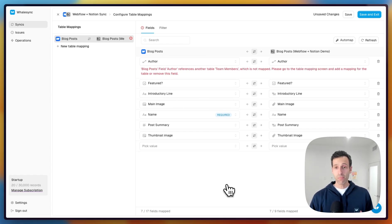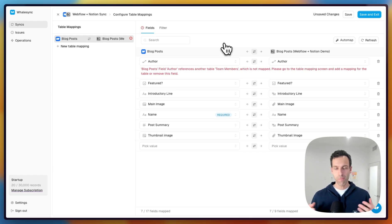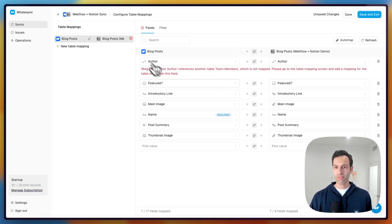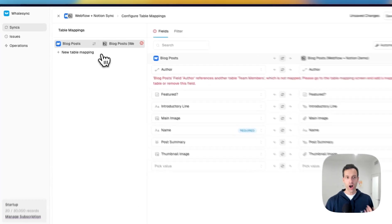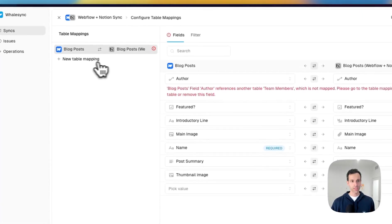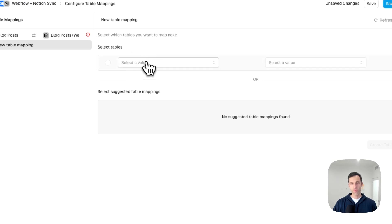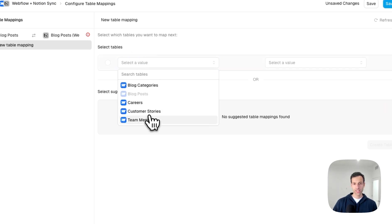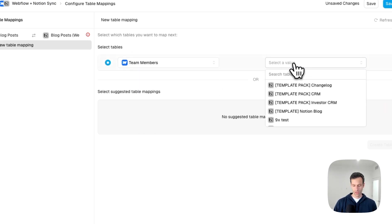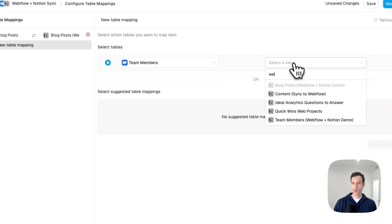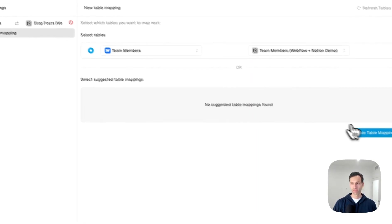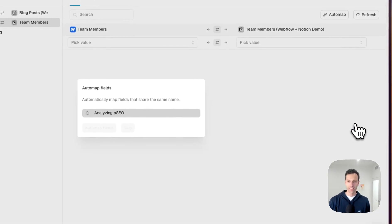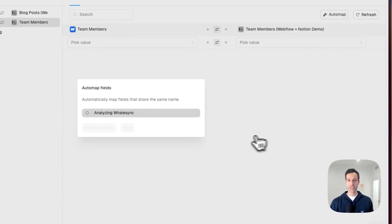We can even map what Webflow calls reference fields or multi-reference fields. And the beautiful thing is that Whalesync handles this out of the box. All we have to do is map the table that's also being referenced. So here we want to bring our authors into this. We'll just add a second table mapping. This time we'll grab the team members collection in Webflow, look for the corresponding table over in Notion. We'll go through that same process of just mapping our tables and mapping our fields.